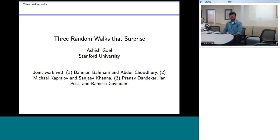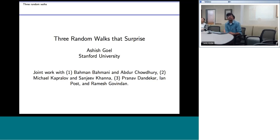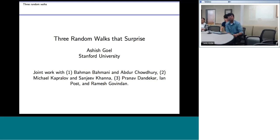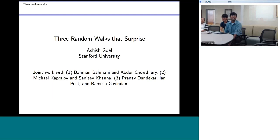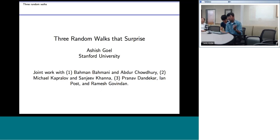Hi everyone, welcome to the CESG fishbowl tele-seminar. Our speaker today is Professor Ashish Doyal from Stanford University, where he is in the Department of Management and Computer Science. He received a PhD at Stanford and after spending a few years at the University of Southern California, he moved back to Stanford where he is associate professor. He received several awards including the NSF Career Award, German Faculty Fellowship, and the Rajiv Motwani Mentorship Award. He is also on the advisory board of Twitter. Please welcome Professor Ashish Doyal.